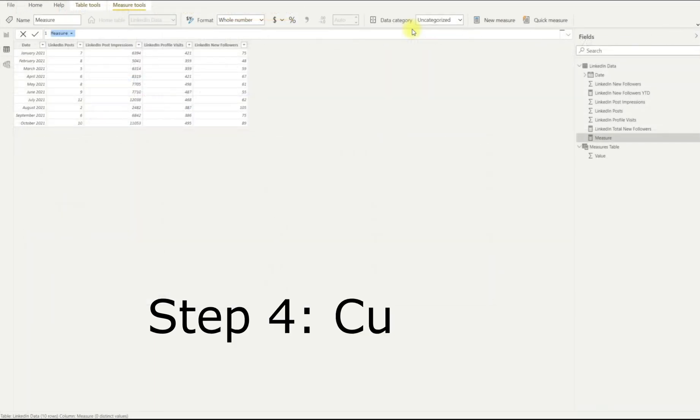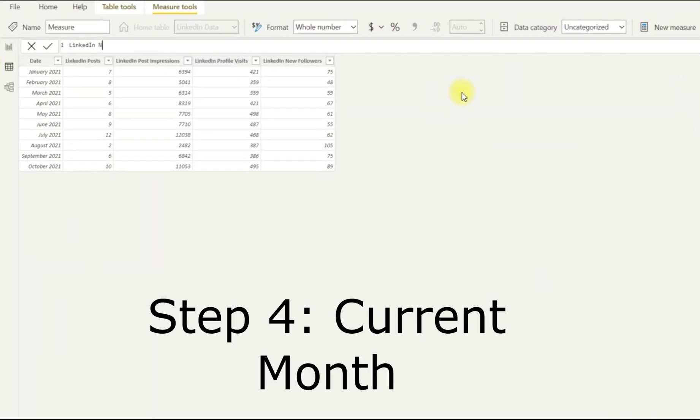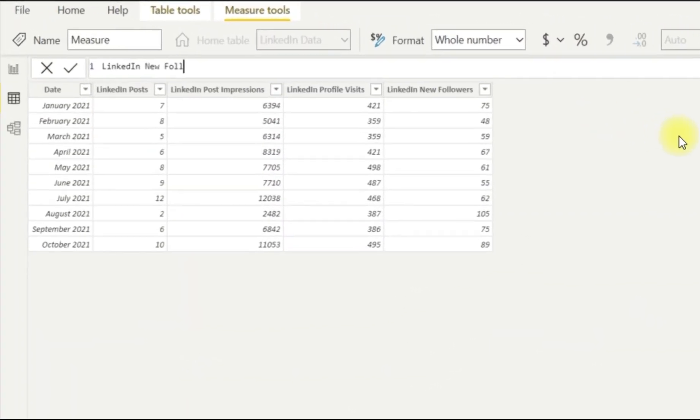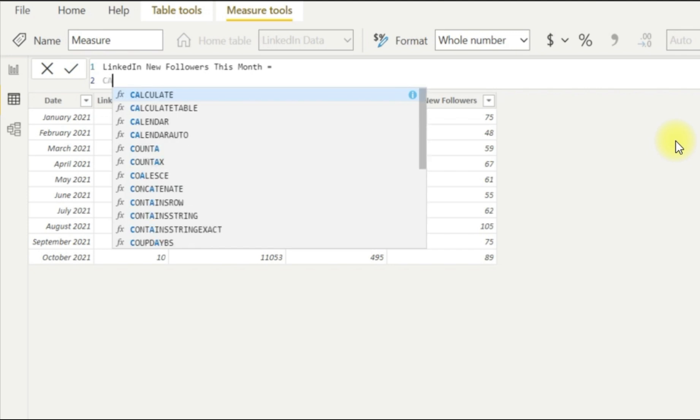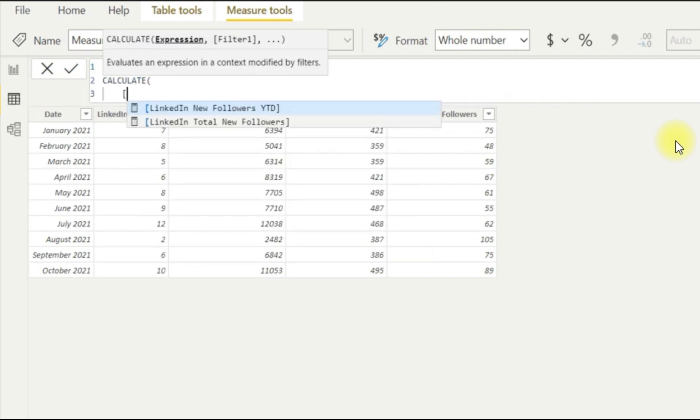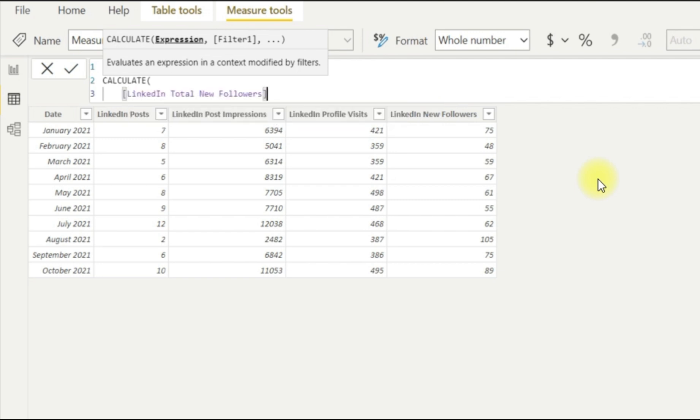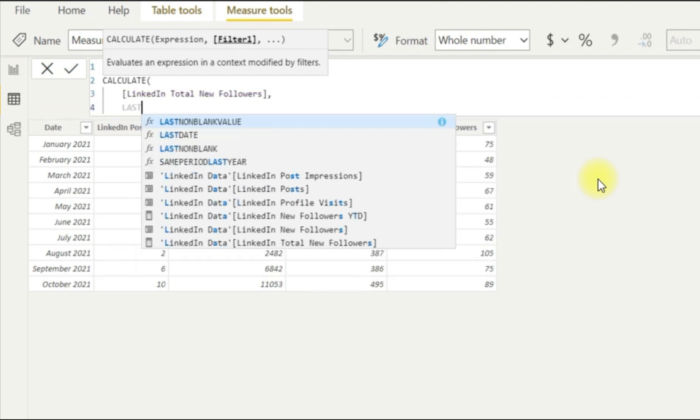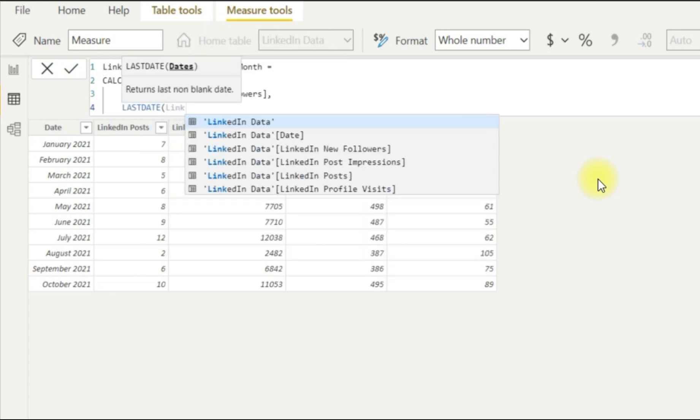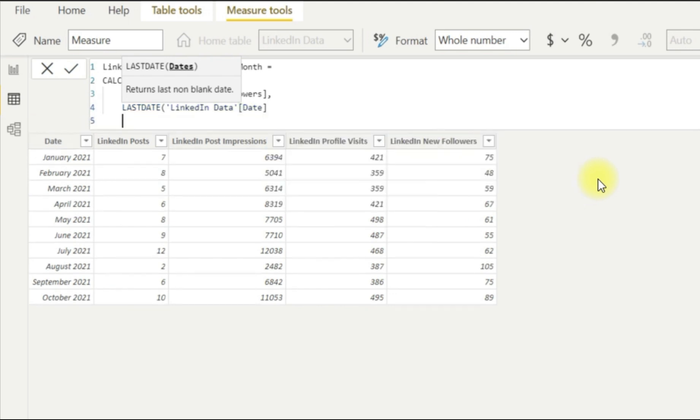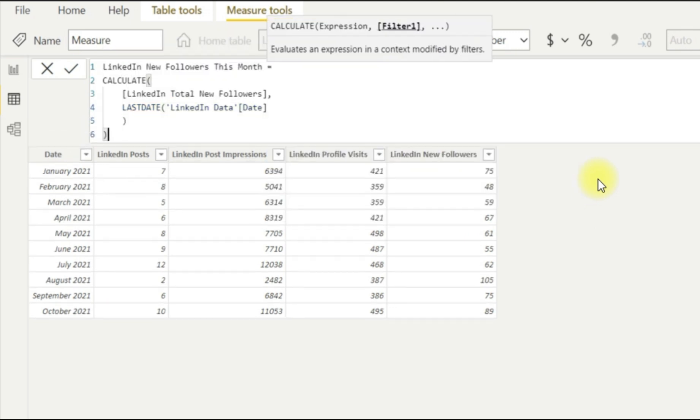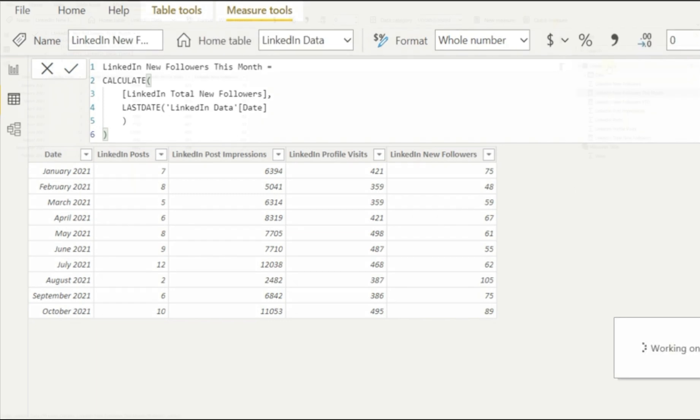Next, we're going to move on to step four, which is the number of followers for our current month. So LinkedIn new followers for this month. So we're going to use a CALCULATE formula here. So our expression is our total new followers, again the first calculation that we created. And then we're going to use LASTDATE. So it's going to take the latest date, which is the current month in our file. Again, fairly straightforward and simple. So that's another one ticked off.